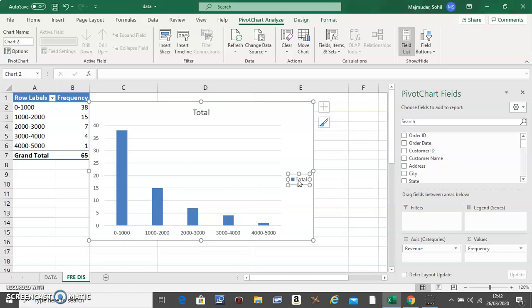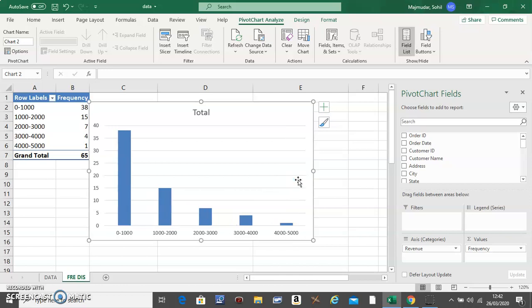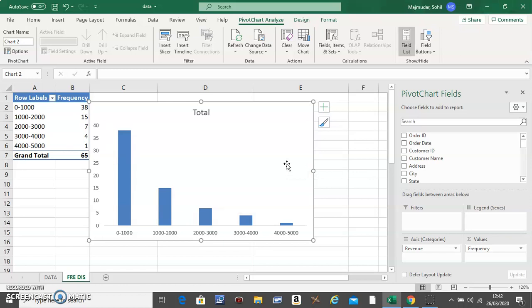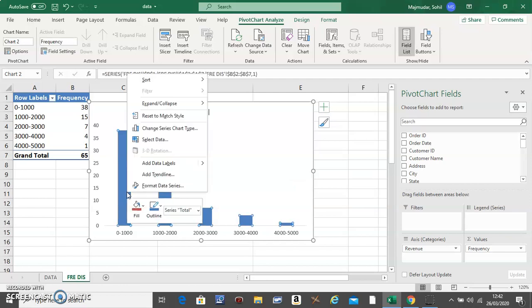Click on the legend and delete. Click on the gridlines and delete. Then click on the bars and right click on the bar.